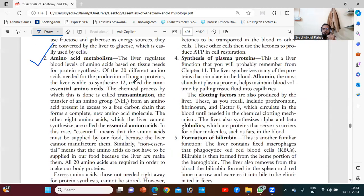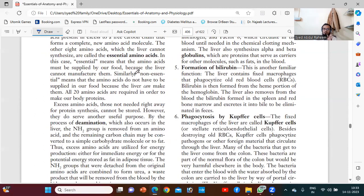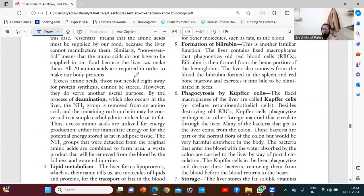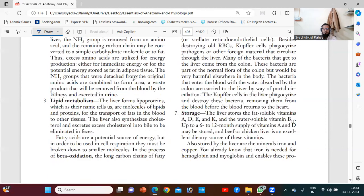It is mostly a biochemical part, so I am skipping that detail. You just have to remember that the liver performs the function of amino acid metabolism. We will talk about it in detail in the biochemistry part.